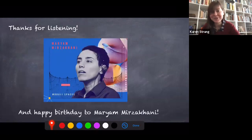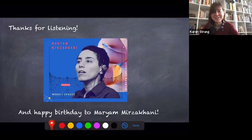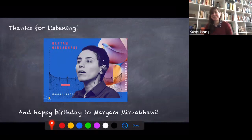Thank you for listening. I would also like to say happy birthday to Miriam, and happy International Women in Mathematics Day. Thank you very much.